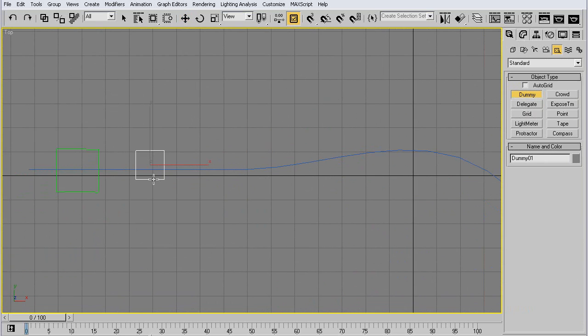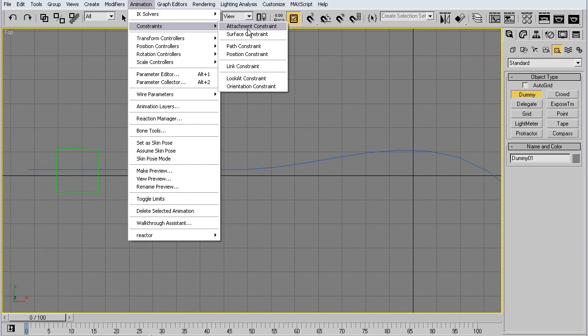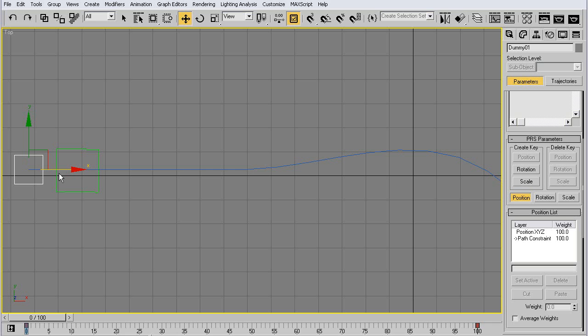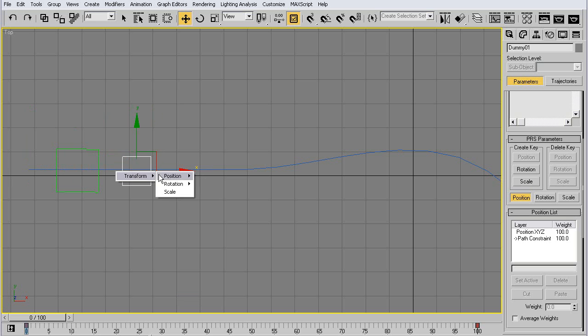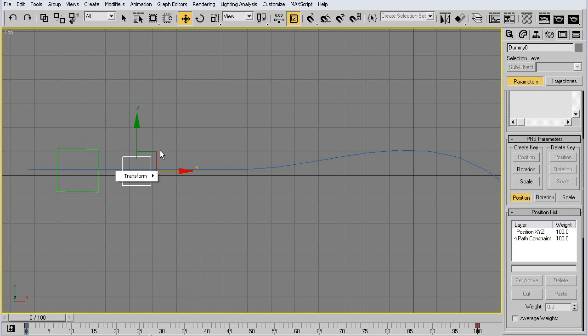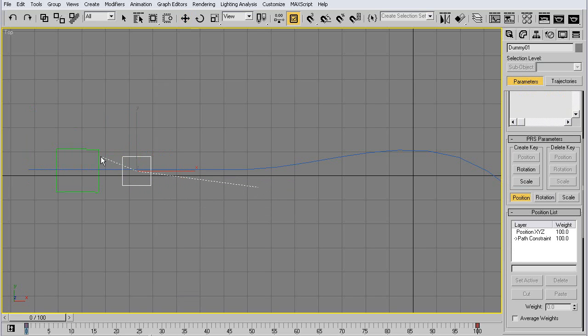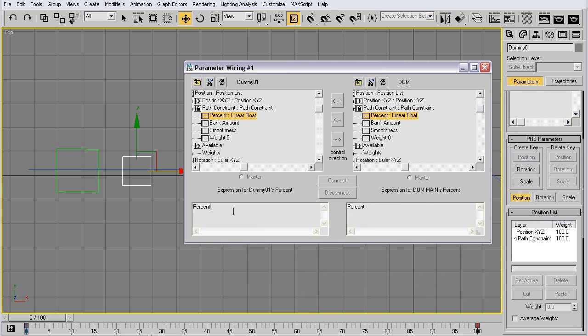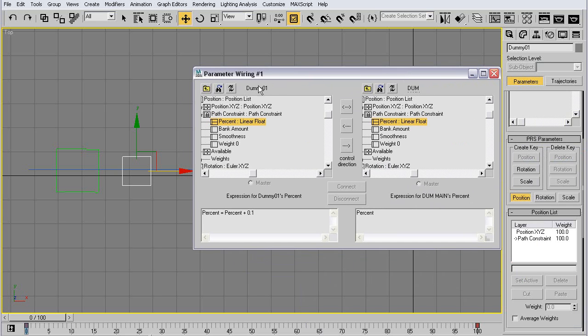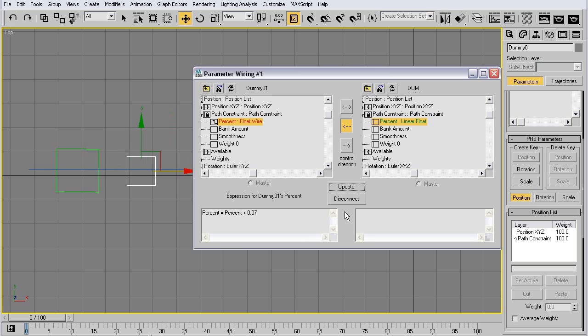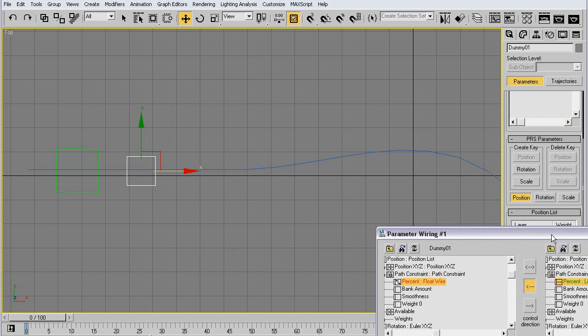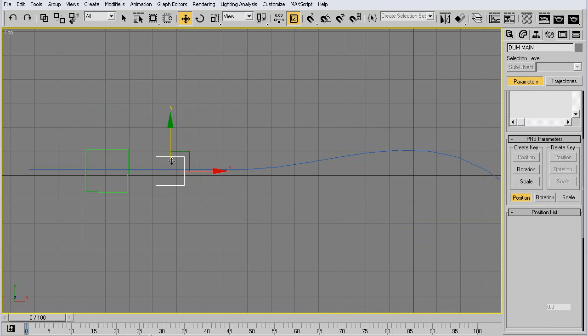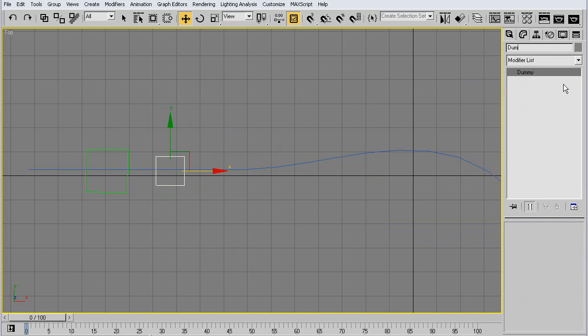Do the same thing, path constraint. Move it a little bit. We'll set it to wire parameters, transform, path constraint percent. We link it to the other dummy and we link it to the position path constraint percentage. So we get a pop-up where we say percent is percent plus ten percent. We link it from the main dummy to our front dummy. Let's do a little less, say 0.5, update, a little more, seven. Now if you move this, the other one goes along with it a little in front.